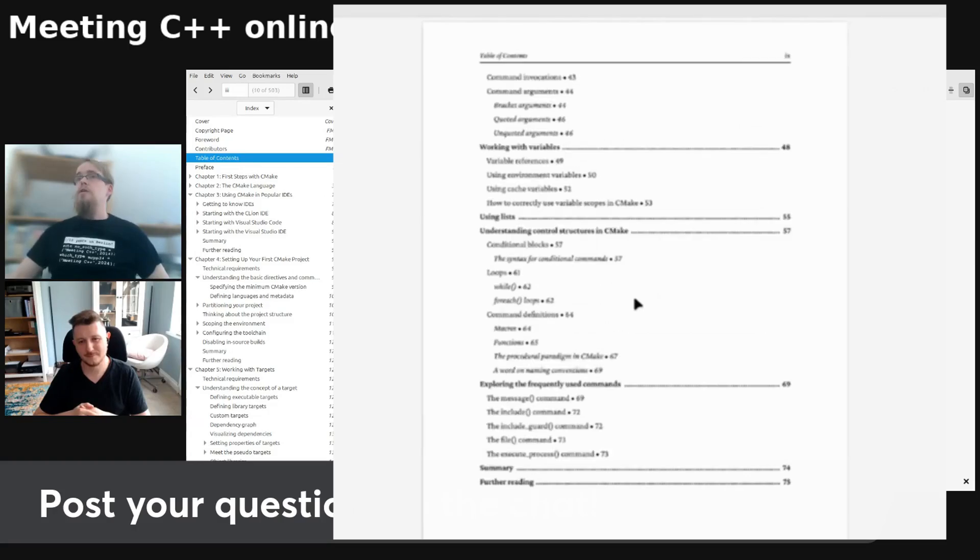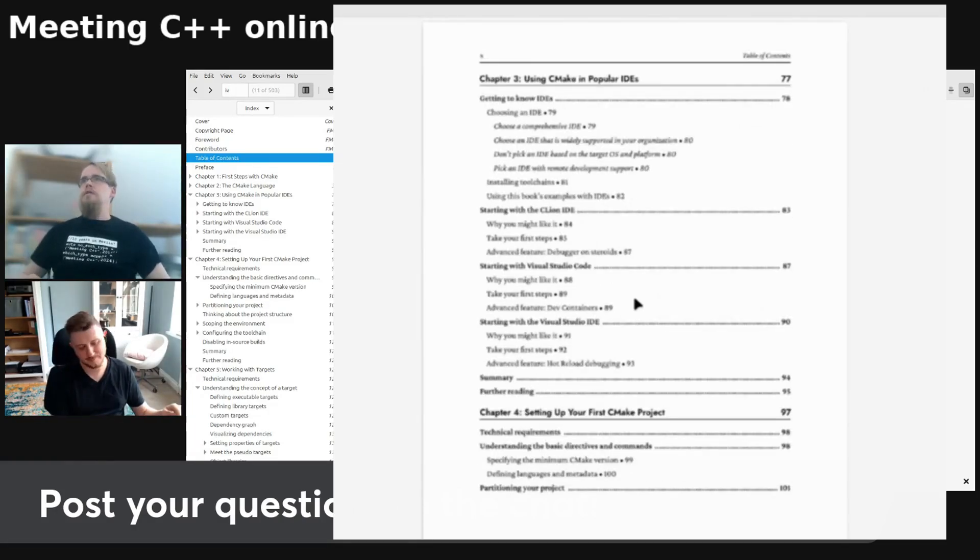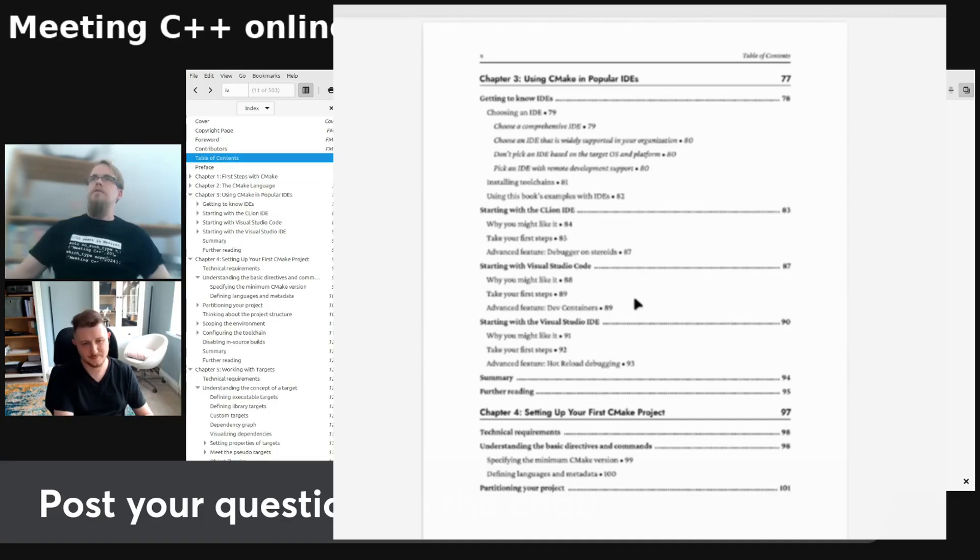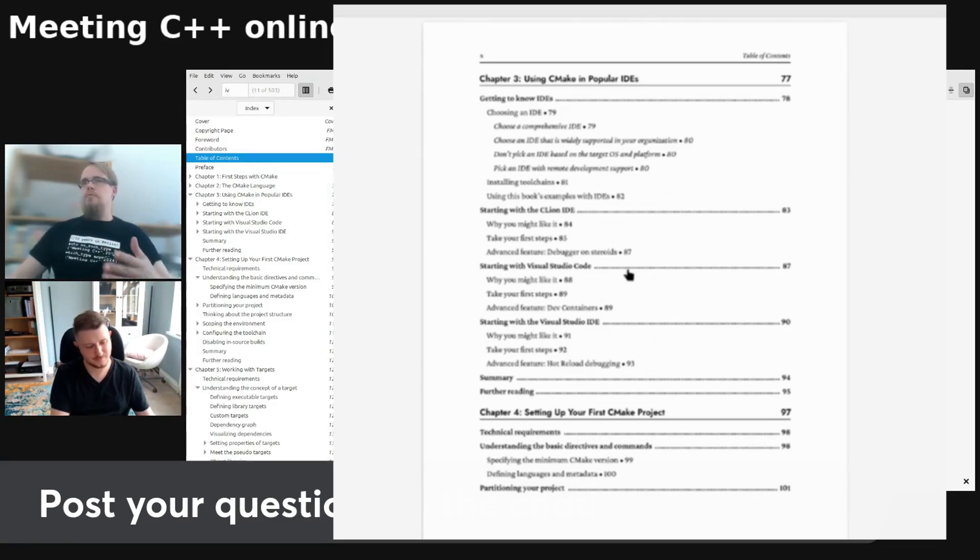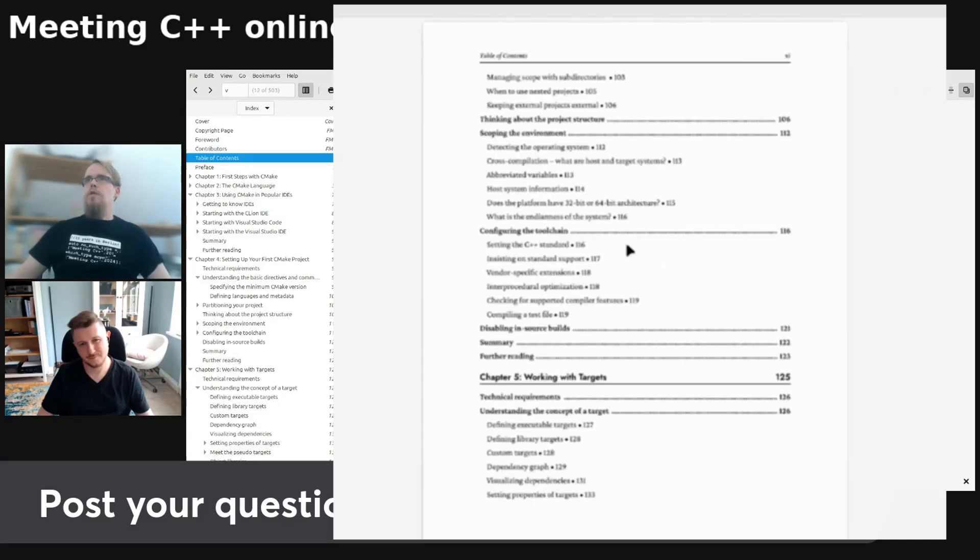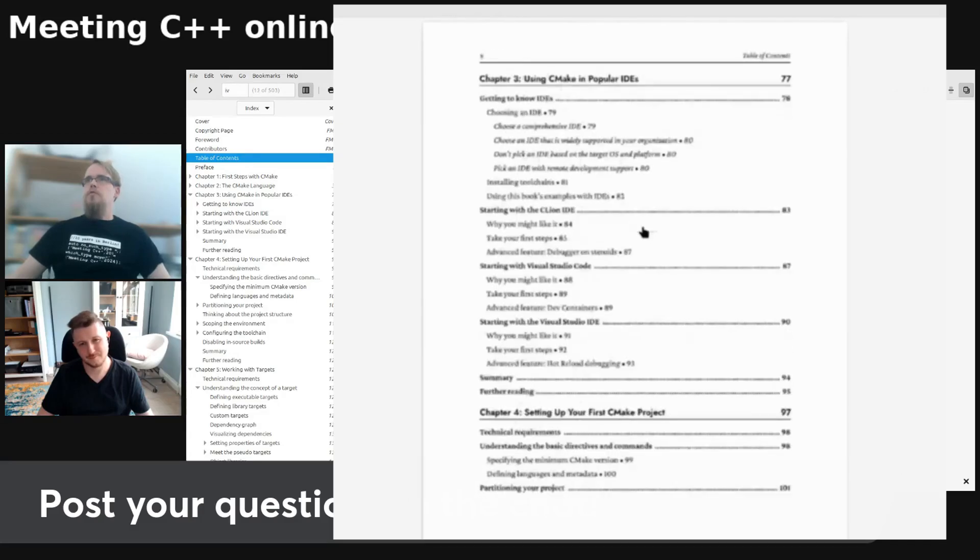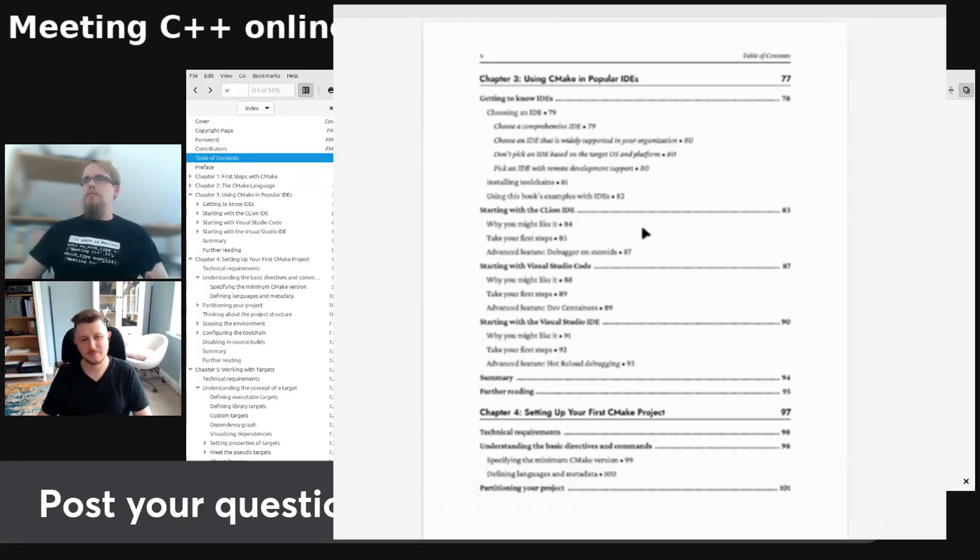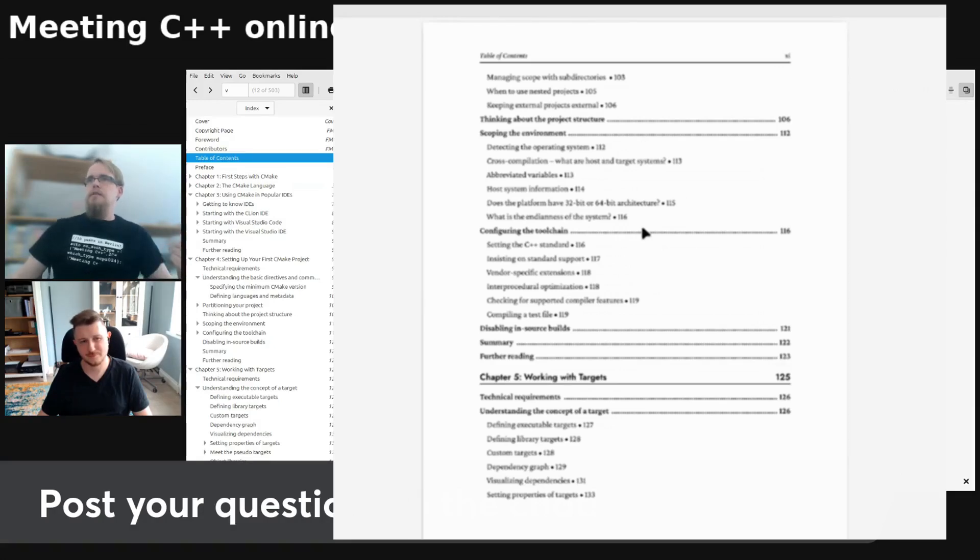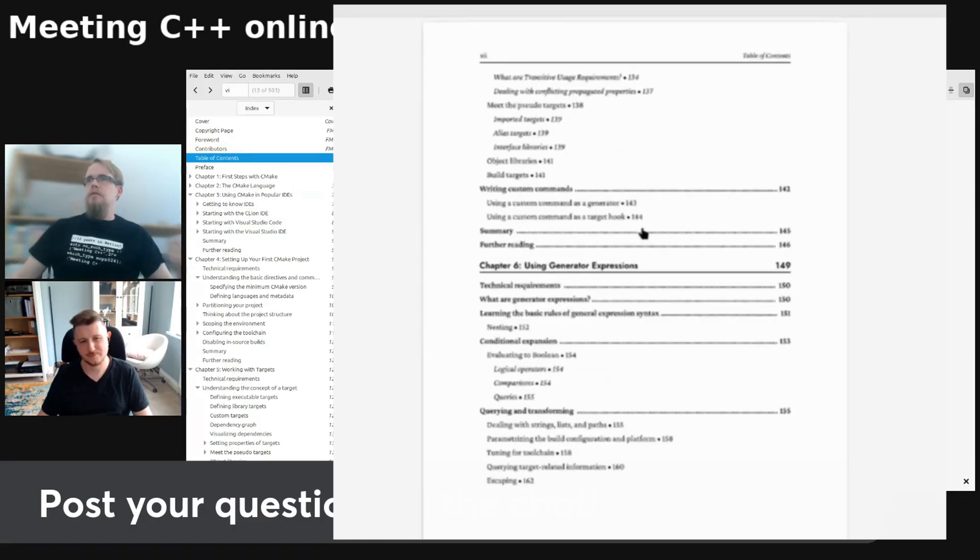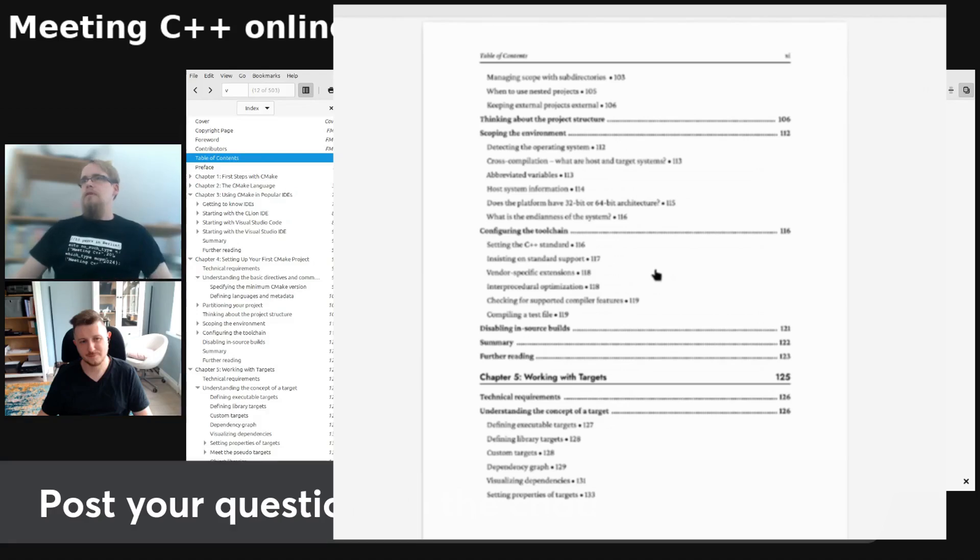And then actually we now get an introduction into the CMake popularities. Then we start with setting up our first CMake project. Rafael, what do you try to cover with the book as a total, as you know, you're setting up your first CMake project here and working with targets, etc. Can you say something about that?